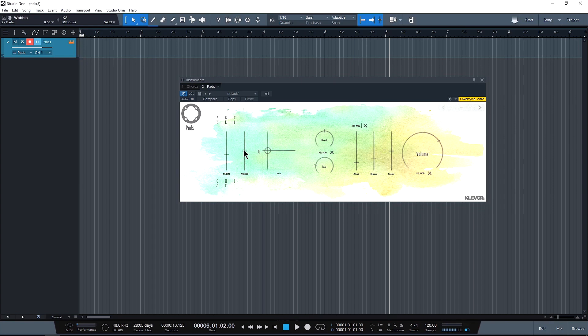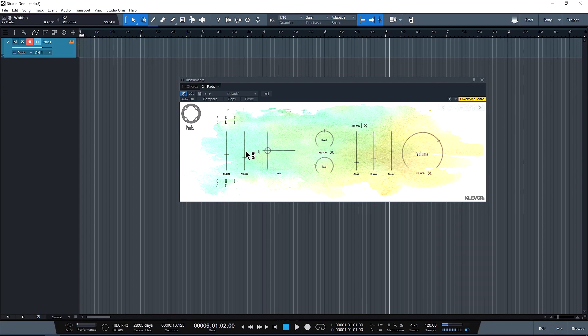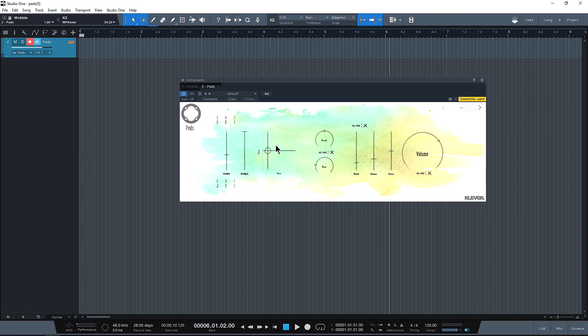So next directly to the right we have the wobble which basically is going to add some little inconsistencies in the filter and the morph. So if we turn all the way down and play something, nice and consistent. If we turn it all the way up, you can hear very obvious little fluctuations. I'm liking that. I almost always have this all the way up.